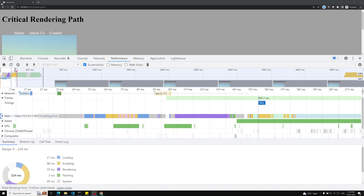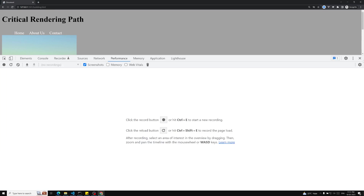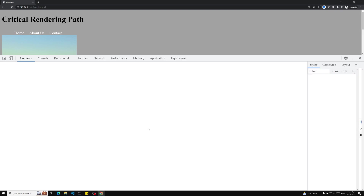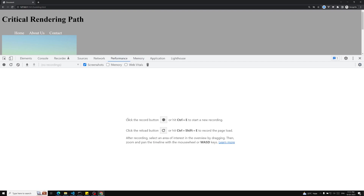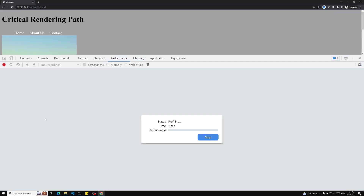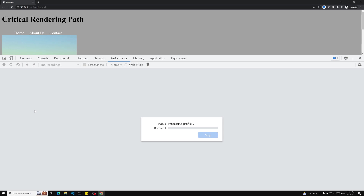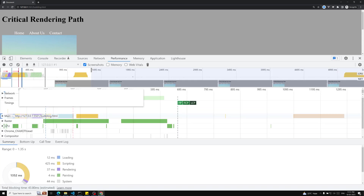Let me refresh the page and run the profiling again. Going back to the Performance tab, we can see the results. Here the blue color bar is the DOM Content Loaded event, and the other marker is the onload event. You want to keep these as far left as possible — meaning you want these events to fire as early as possible.